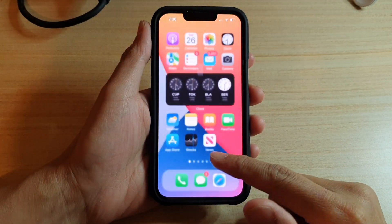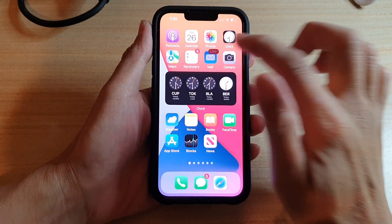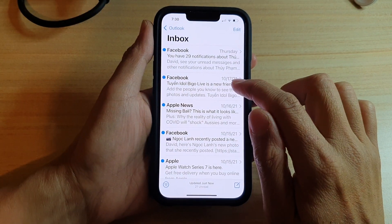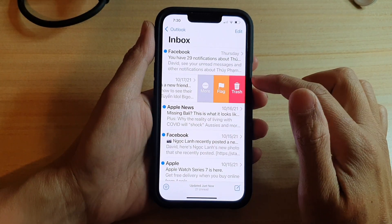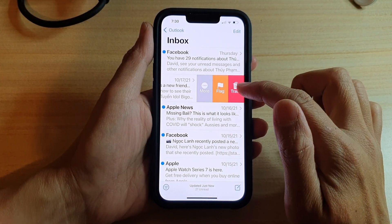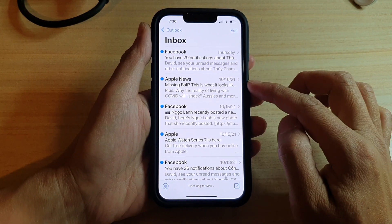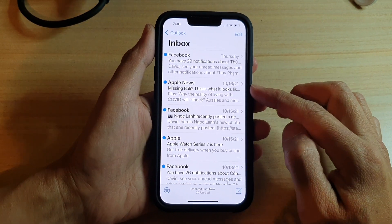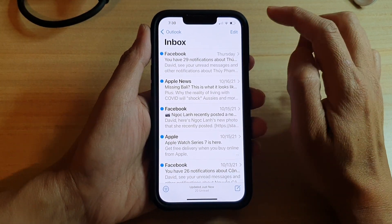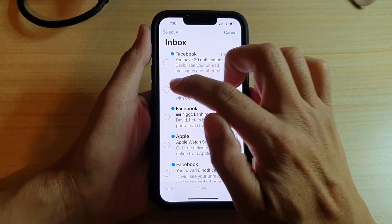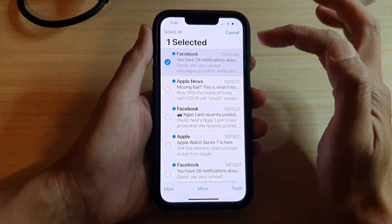if you swipe across and tap on the trash icon, it will immediately send the email to the trash. But if you tap on the Edit button at the top here and